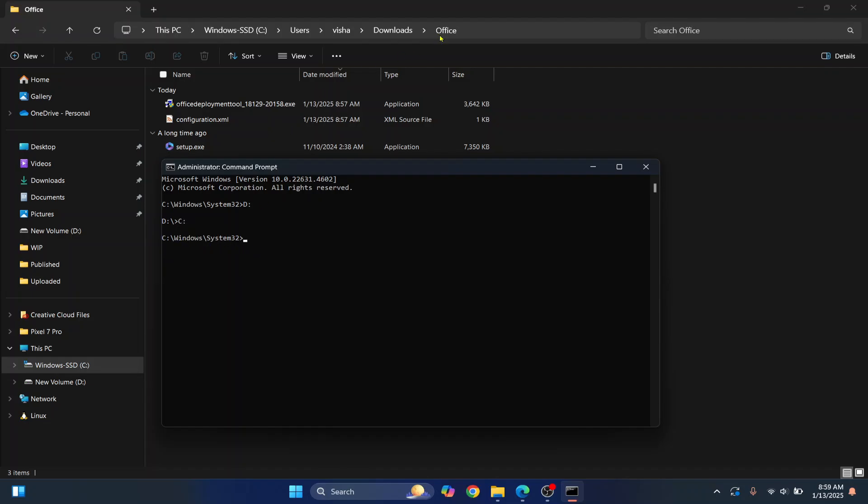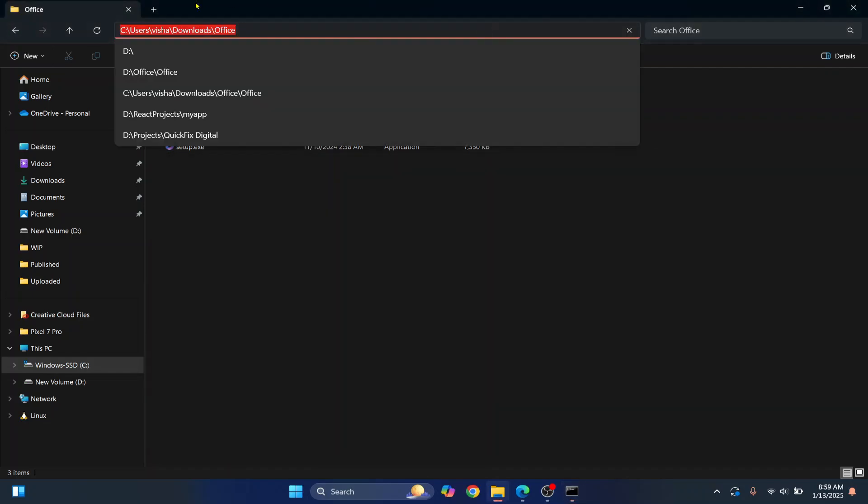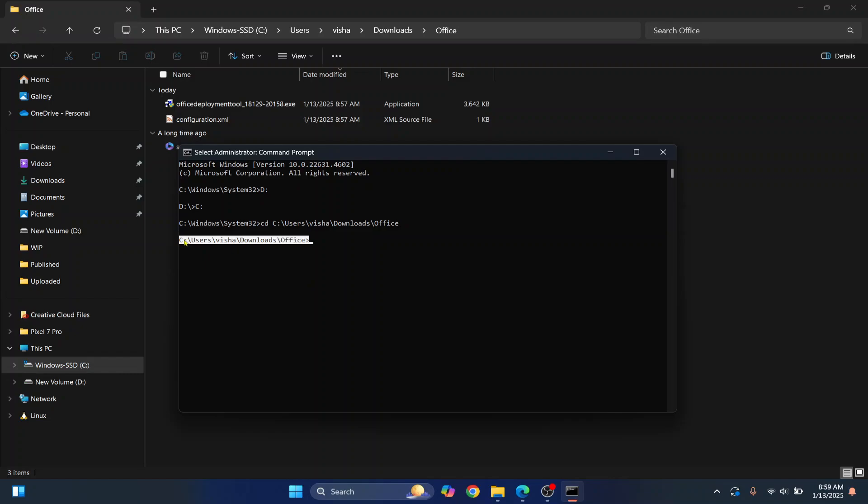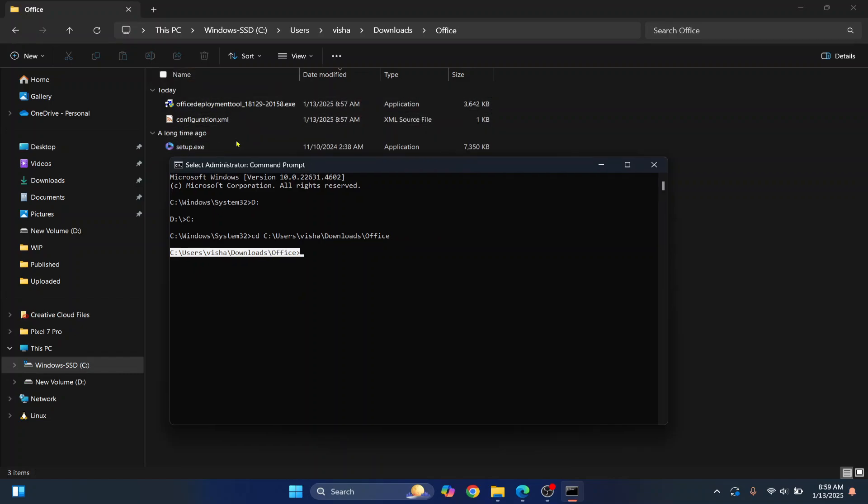OK, now copy this path and type CD and then enter that path. Hit Enter. And now, as you can see, you are inside this directory where you have your files.